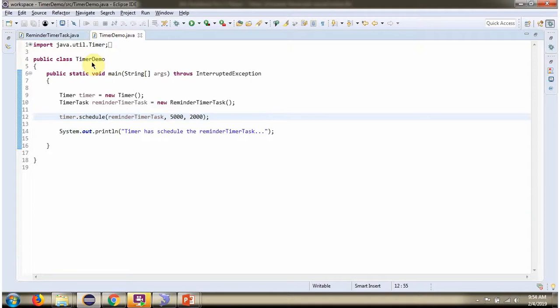Here I have defined the class TimerDemo. Here I have created a Timer object. Then I have created a ReminderTimerTask object.